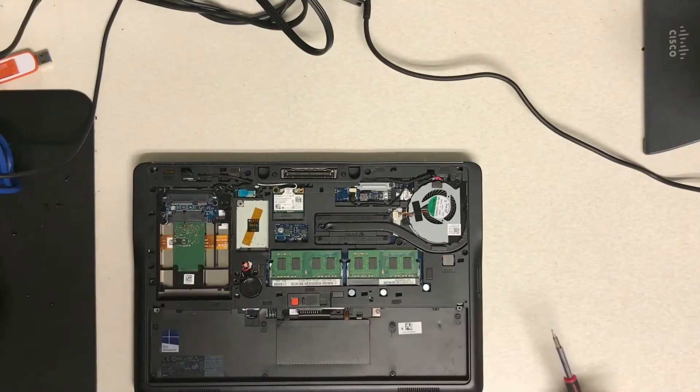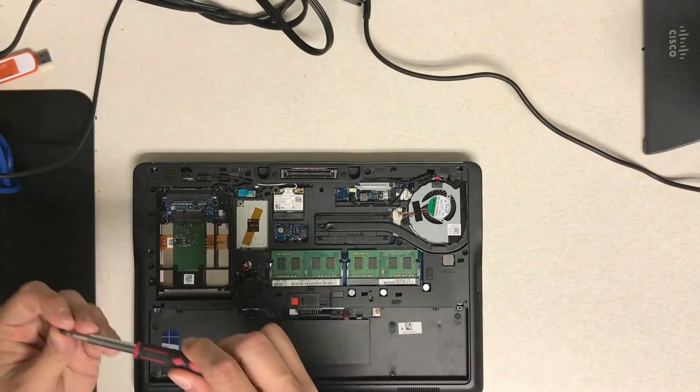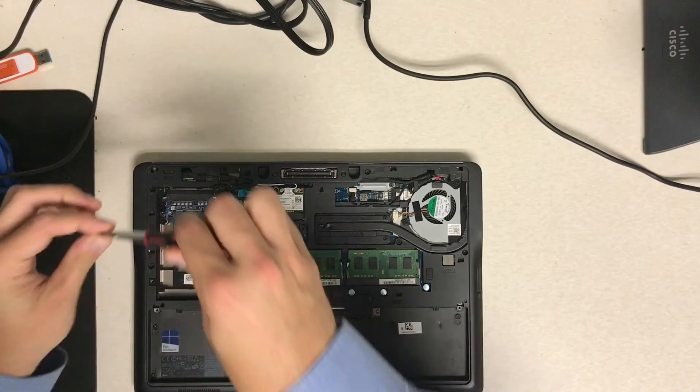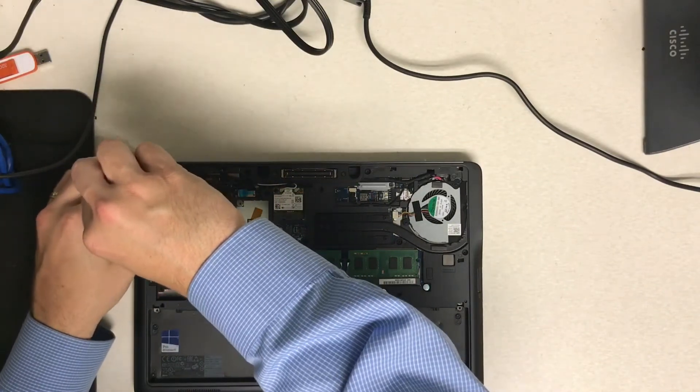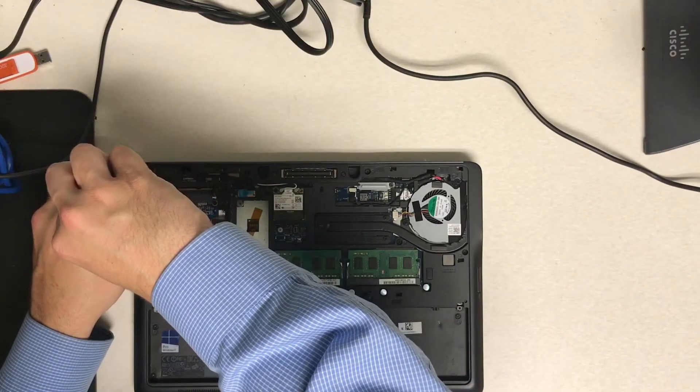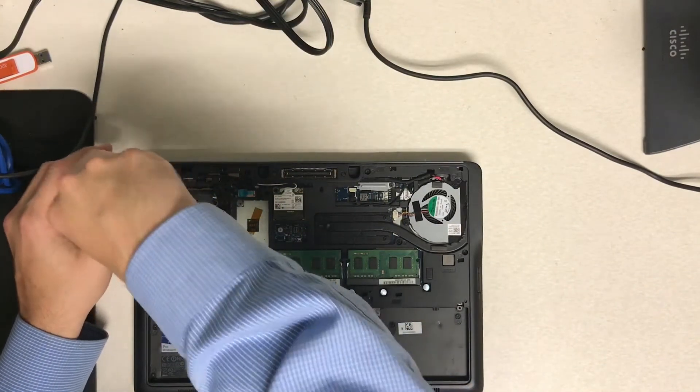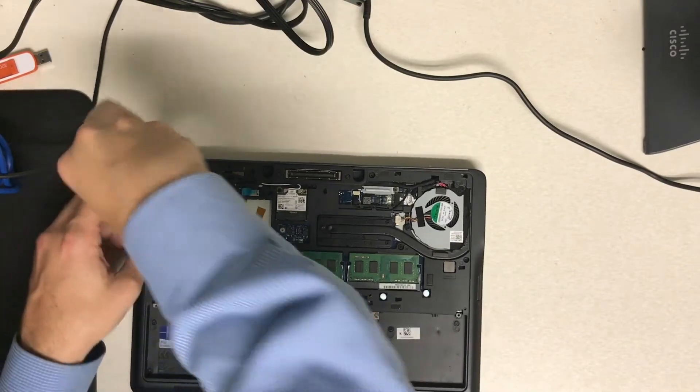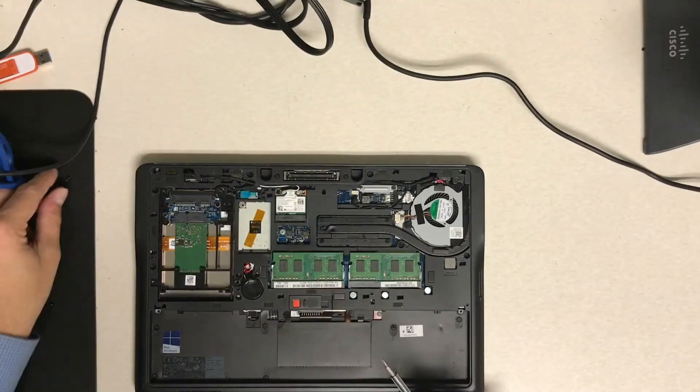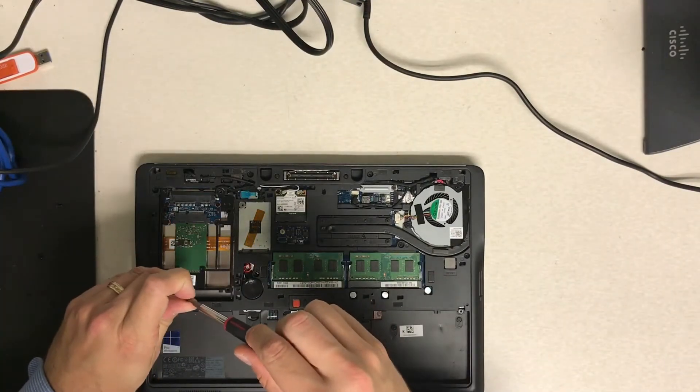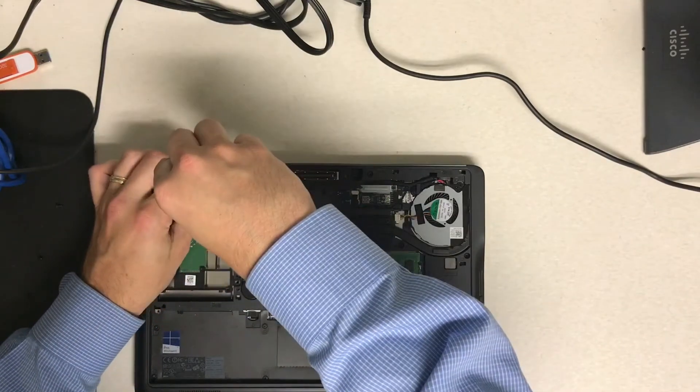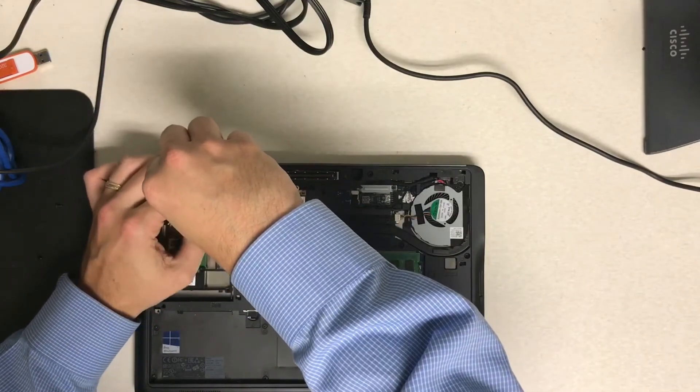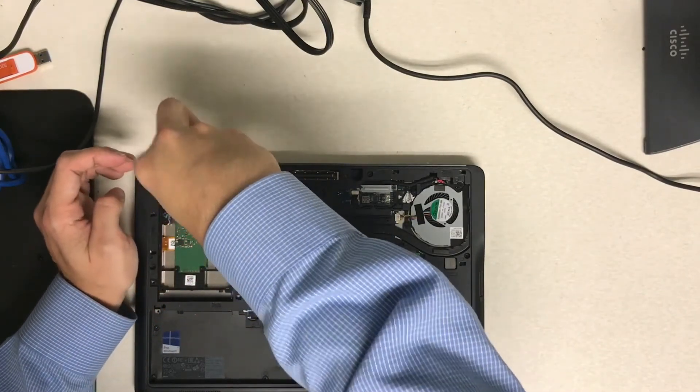And then you can go ahead and put your four screws back, just in reverse order than we did earlier. And you just want to make sure that you're screwing it back into the proper hole. Top left, top right, bottom left, bottom right.